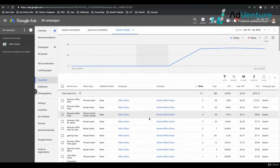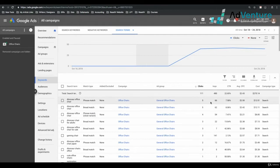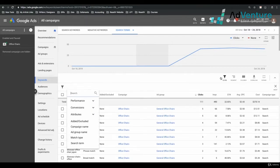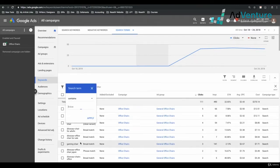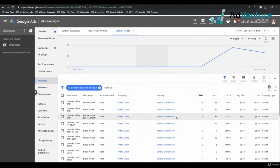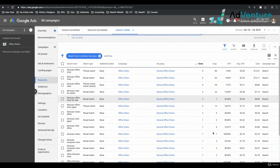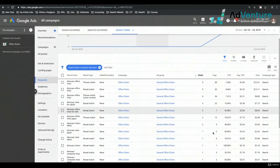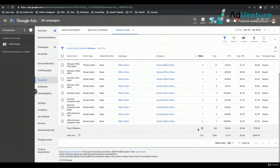If I want to see exactly how many search terms include the word Dinosaur, I could select a filter — I make these filters all the time. I'm going to make a filter for Search Term Contains Dinosaur. Now my Search Terms Report is filtered just for search terms that include the word Dinosaur, and I see that there are 31 clicks.